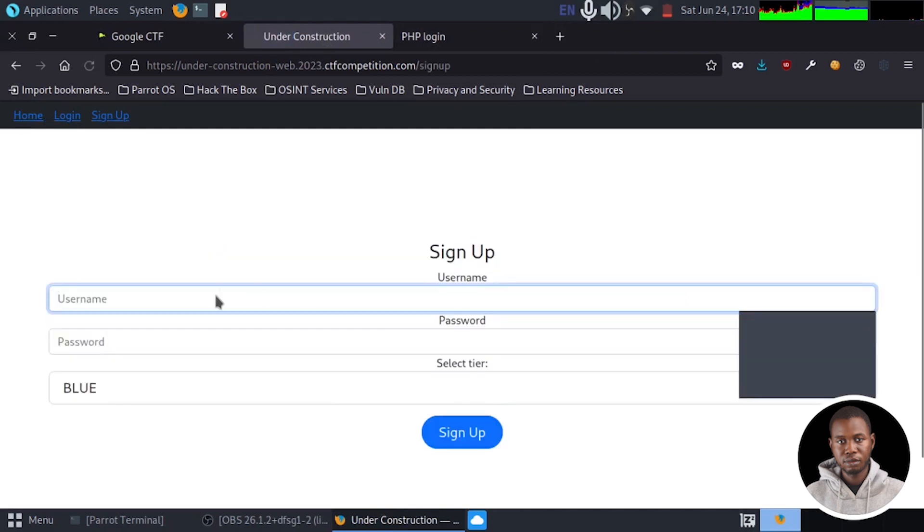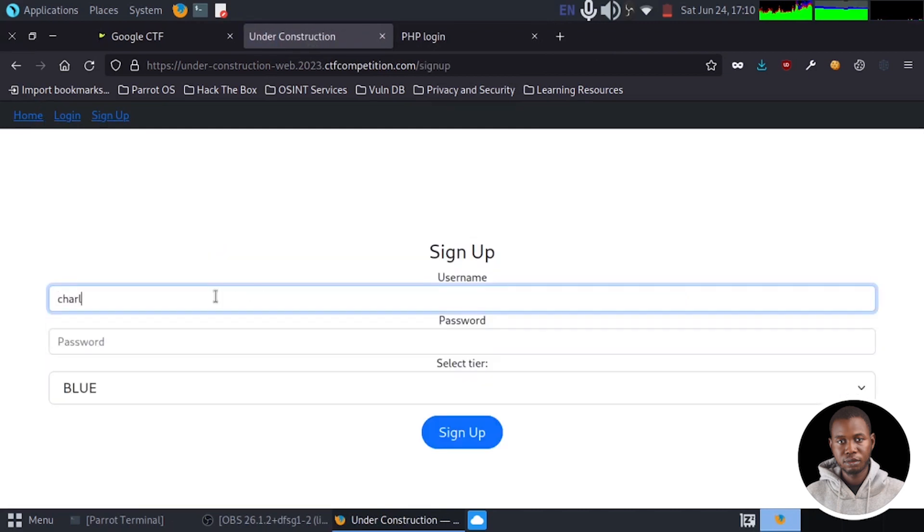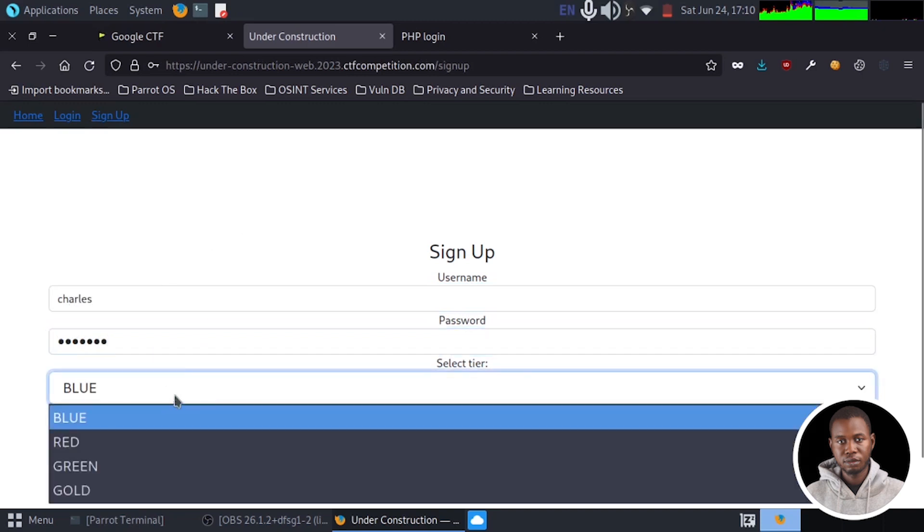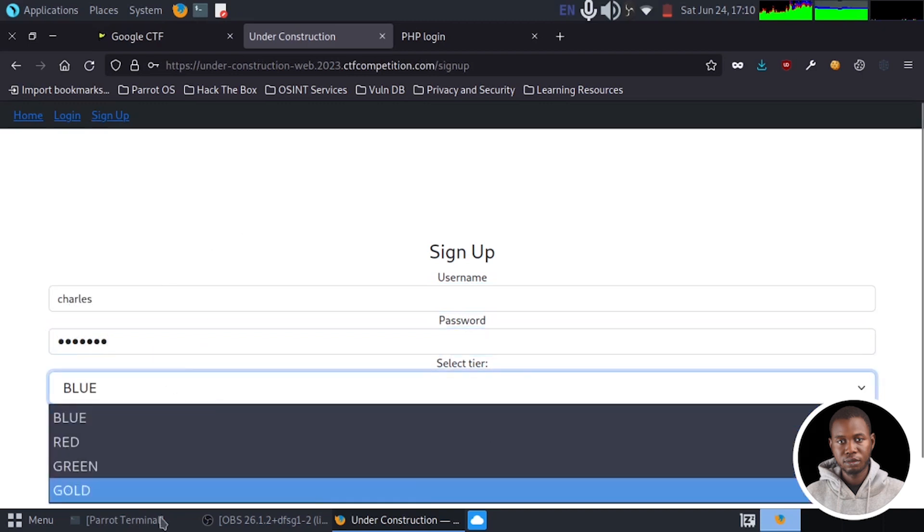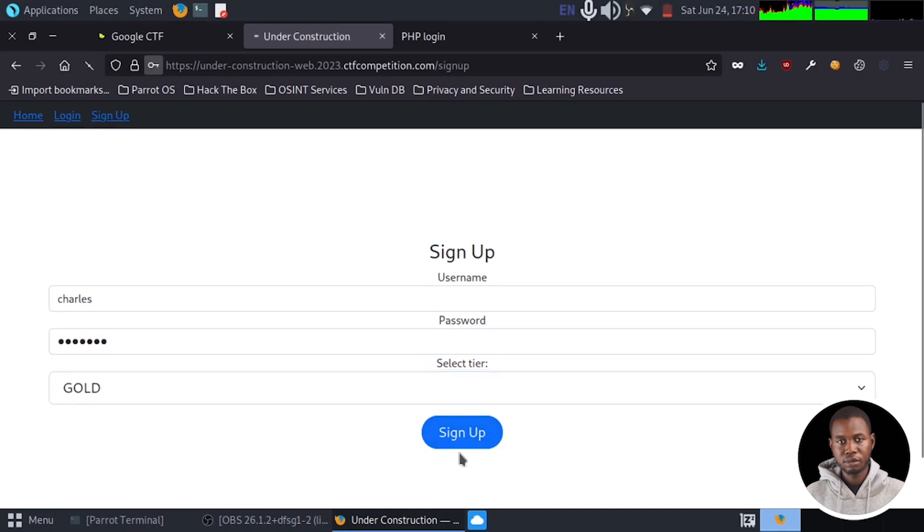Let's call it Charles. Password Charles. And if I try to select the gold account and I click on sign up.